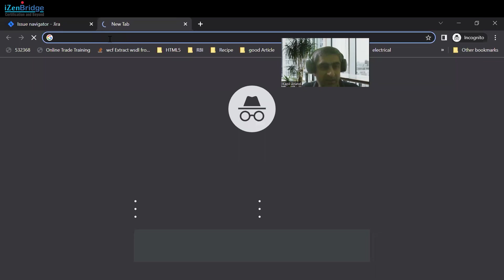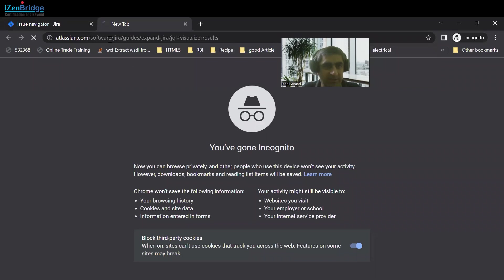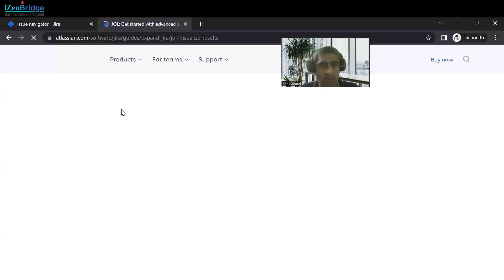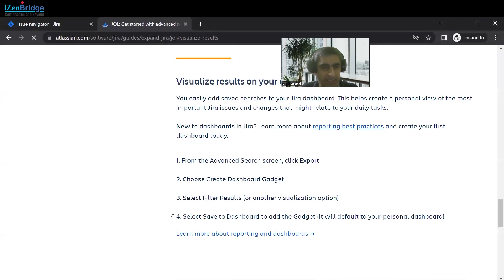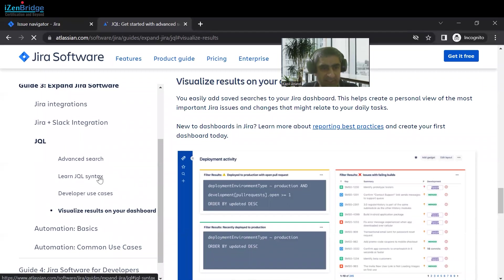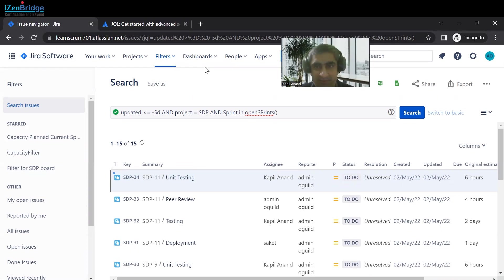Hope you enjoyed this session. You can learn more about JQL on the Atlassian documentation page, which provides more information about operators, functions, and their syntax. You can also leave a comment on this session and we will provide solutions for those queries. Thank you everyone.